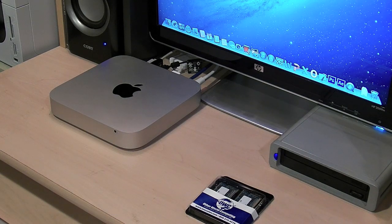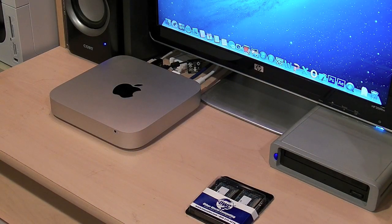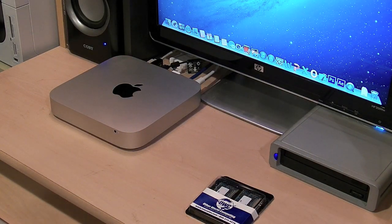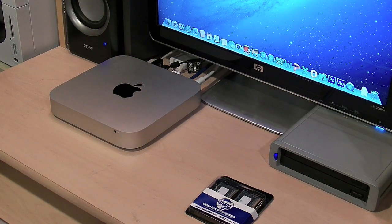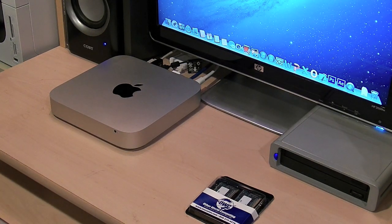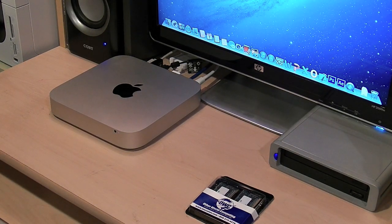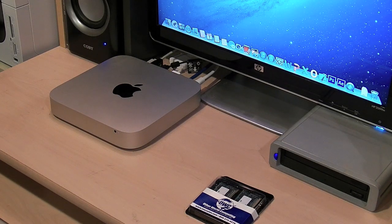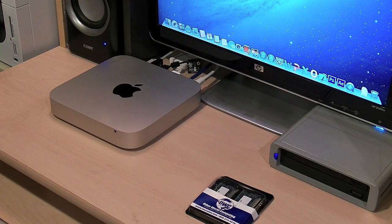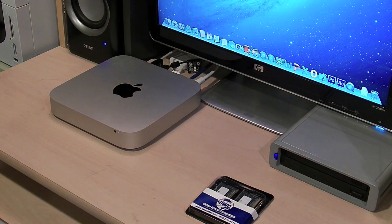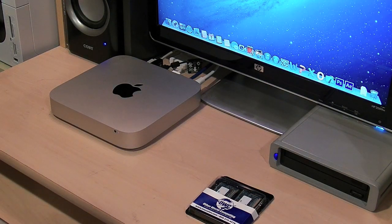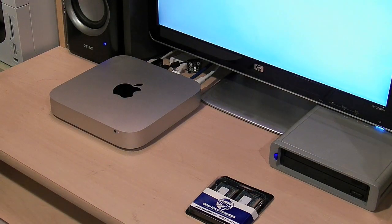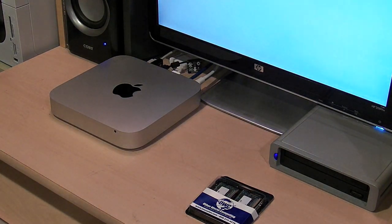The Mac Mini that I'm using today is a late 2012 model, 2.3 gigahertz quad-core i7. It's currently running 4 gigabytes of RAM, which is fast enough for the everyday user, but for more strenuous applications like Photoshop and Adobe After Effects, I'm going to install 16 gigabytes.